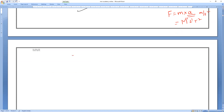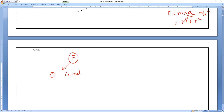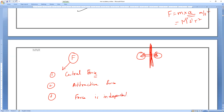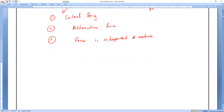This force is present between any two bodies in the universe — that is why it is called an attractive force. Next, the force of attraction between any two bodies does not depend on what medium is present between them. The force is independent of medium — it does not depend on the medium present between the objects.